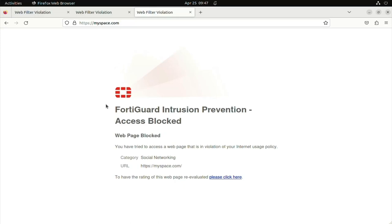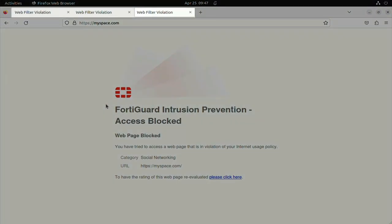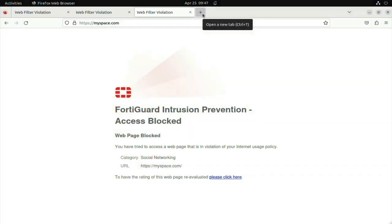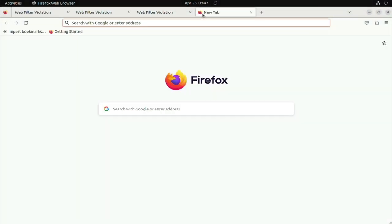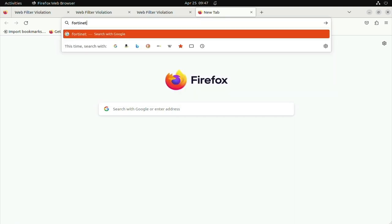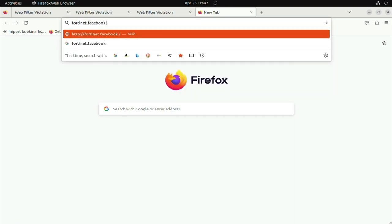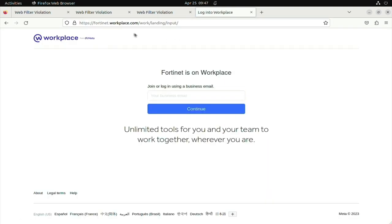Okay, so I've tried going to a couple of well-known social media websites, and you can see that they're all blocked. Now let's try Workplace. And I'm able to get through.